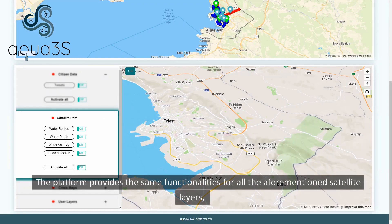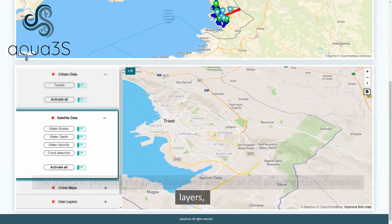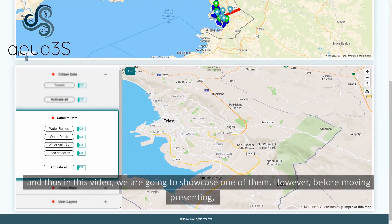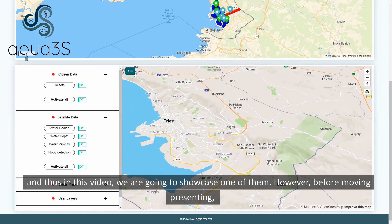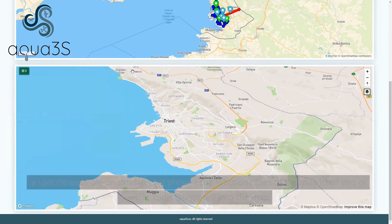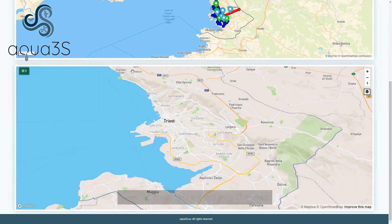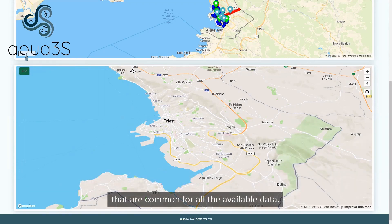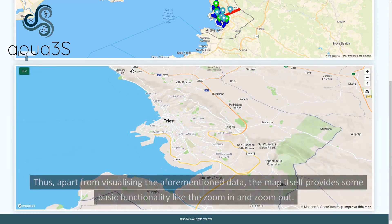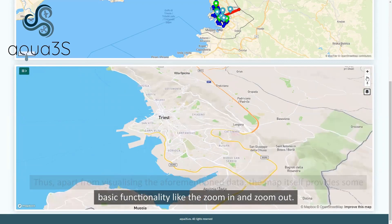The platform provides the same functionalities for all the aforementioned satellite layers. In this video, we are going to showcase one of them. However, before presenting a specific example on satellite data, we present the functionalities of the map itself and of specific tools integrated into the map that are common for all the available data. Thus, apart from visualizing the aforementioned data, the map itself provides some basic functionality like zoom in and zoom out.